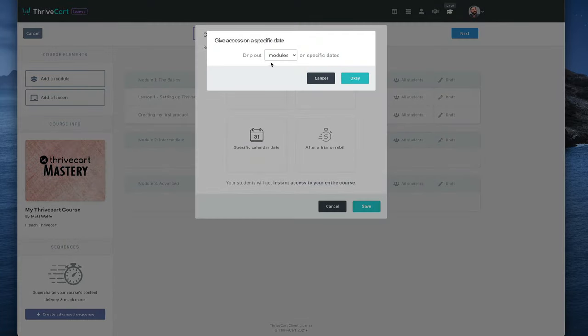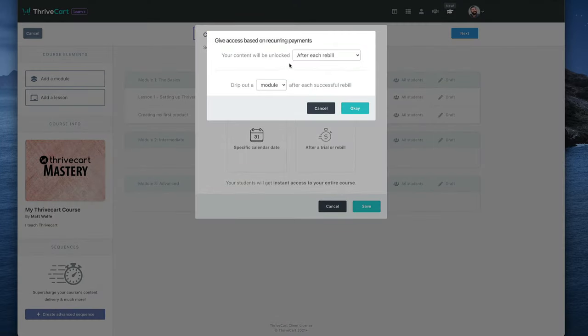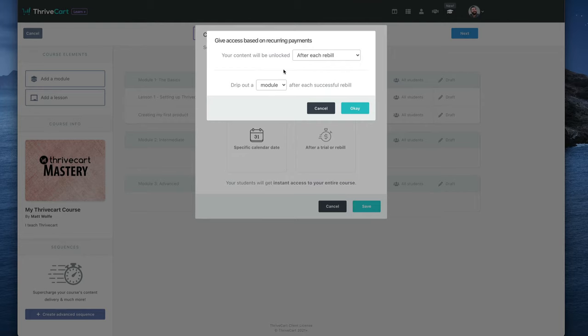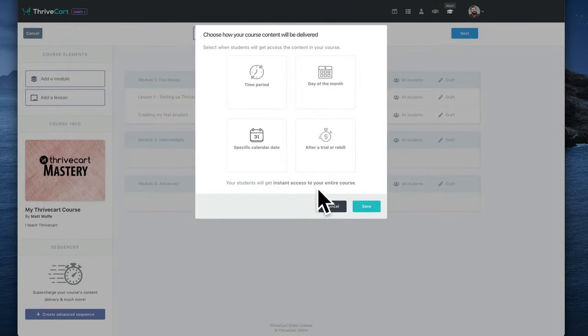Specific calendar dates. So you can drip out modules or lessons on specific days or after a trial rebill. So let's say they have a 30-day trial, and then you want to provide them with additional content once the 30-day trial is up. You can do that through this, or every time a new rebill happens, just drop new content on them. So very cool options for how you drip this out.